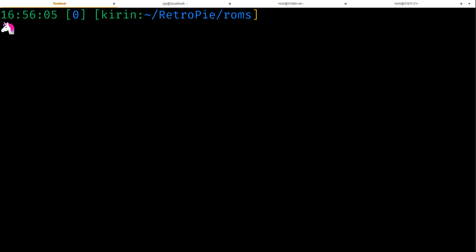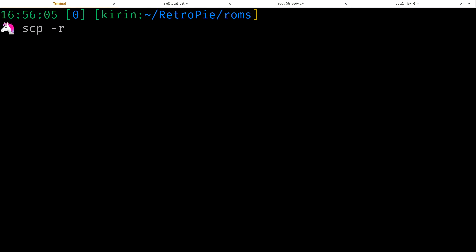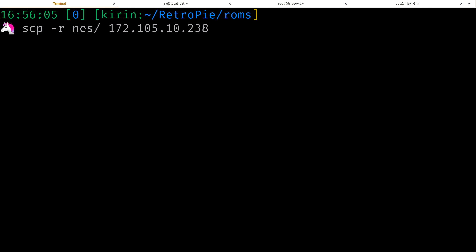Now I'm going to go back a directory here and I want to copy the entire NES directory over to that other server.